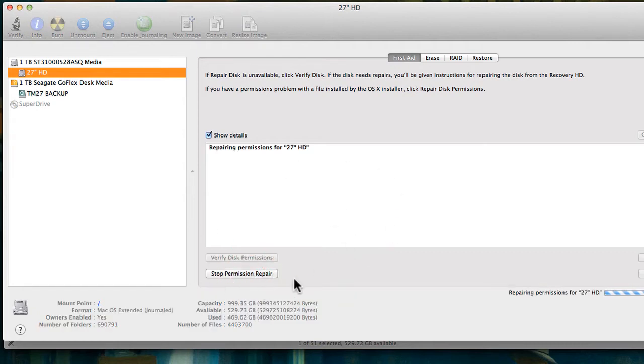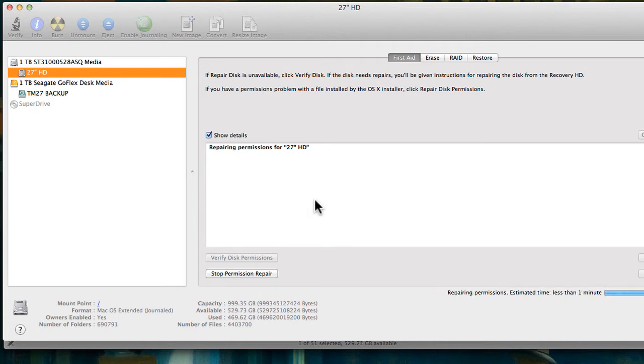What this is going to do is repair your disk permissions and make your computer a lot faster and also repair some problems that there are at times. So this is tip number one.